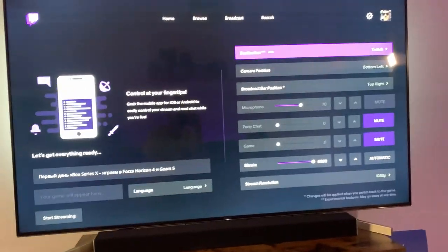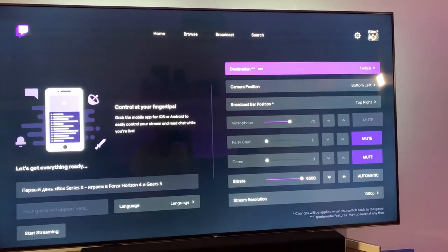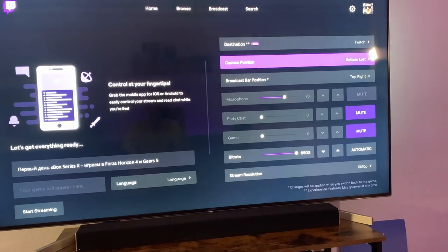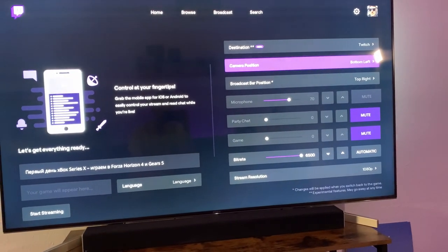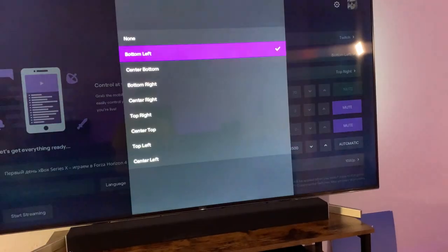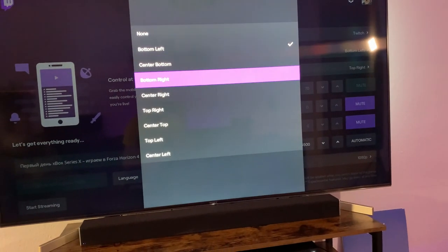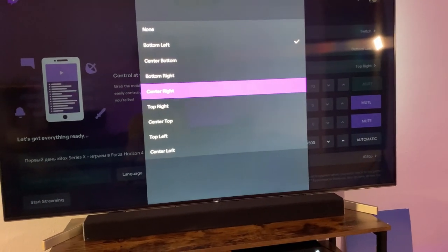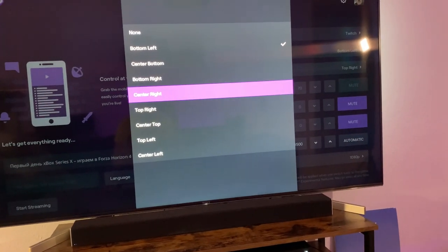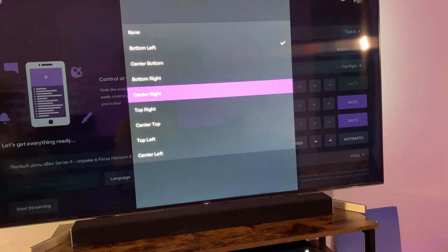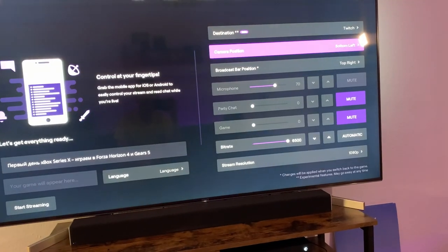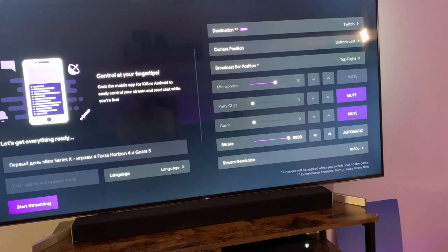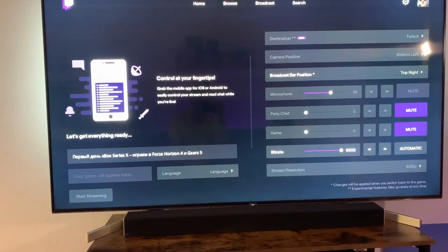Then you can see that in our Twitch app on Xbox, we have a new parameter - camera position - and we can change it. This is where our face will be during the broadcast. So we leave it like that, and for example I click on start streaming now.